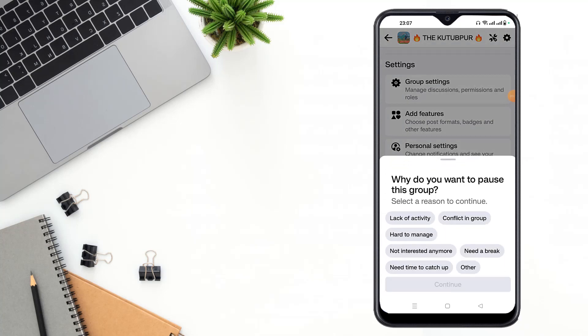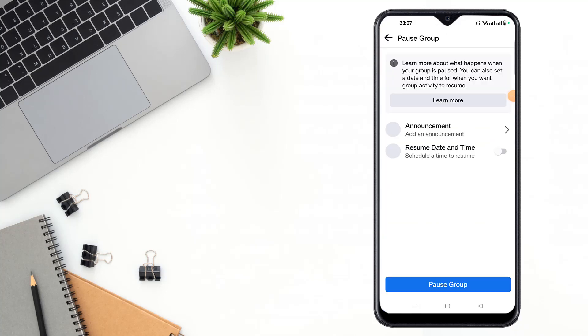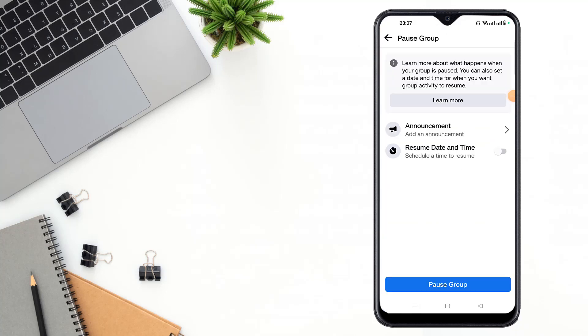Why do you want to pause this group? Select a reason to continue. Then click to continue, and again click to continue if you want to make an announcement and schedule a time to resume.